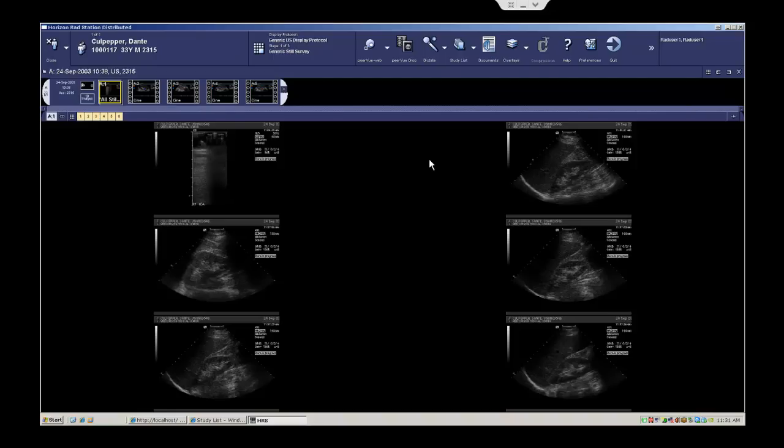This is designed because clinicians spend a lot of time during the day looking at prior or comparative studies, and in a sense they're passing judgment on the prior diagnosis by the original reading radiologist. PeerView provides a quick, integrated way for them to submit feedback on that radiologist's performance and diagnosis directly from the PACS desktop.